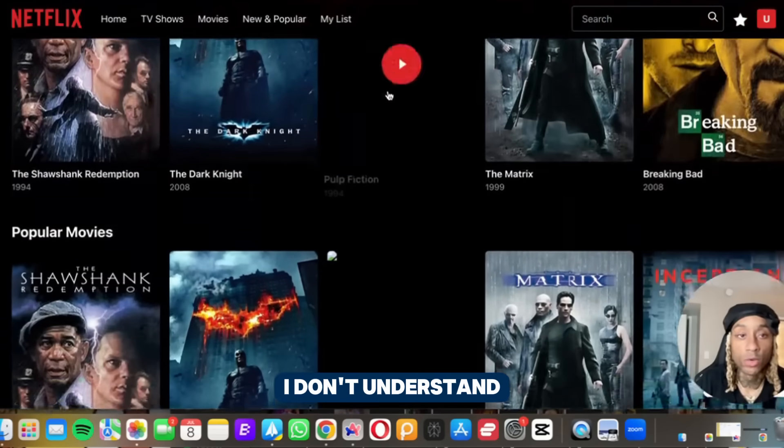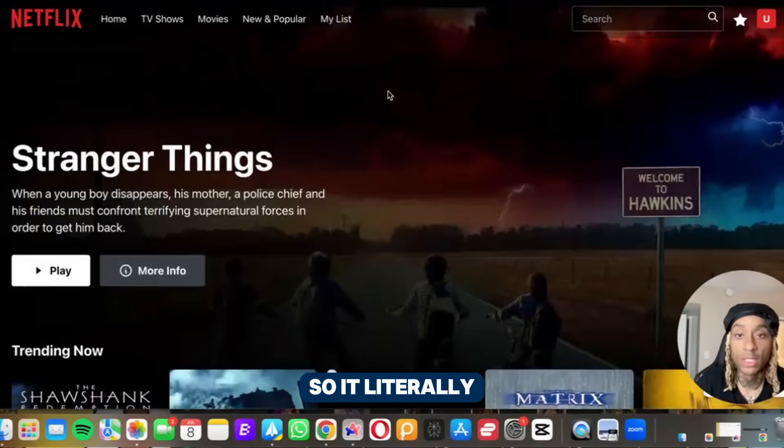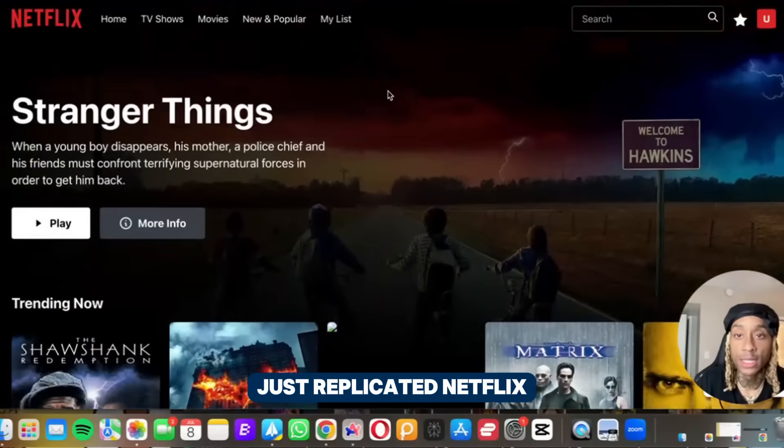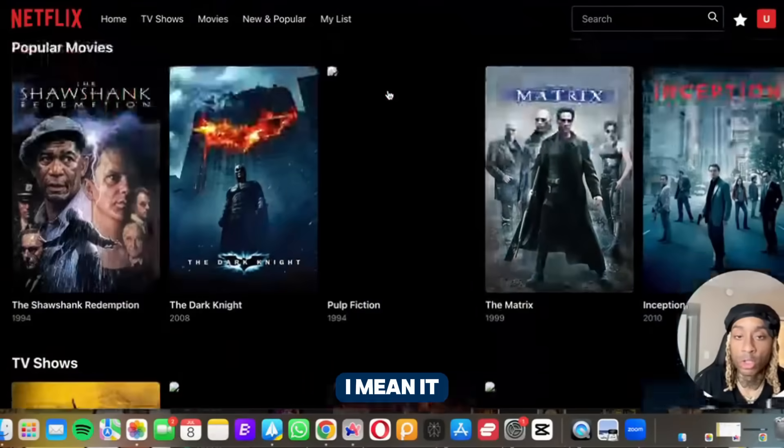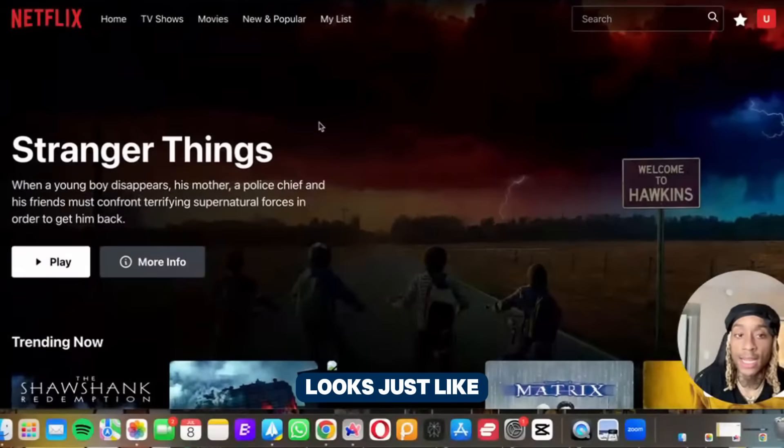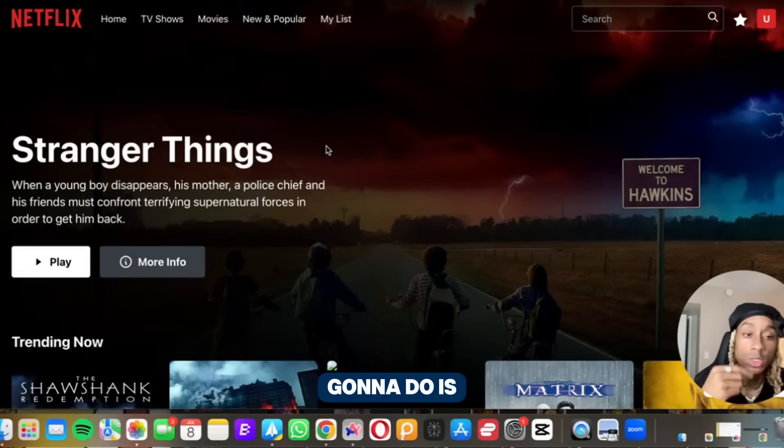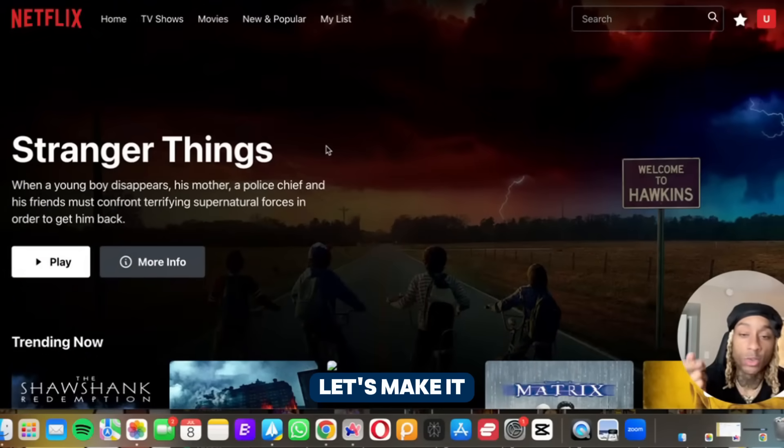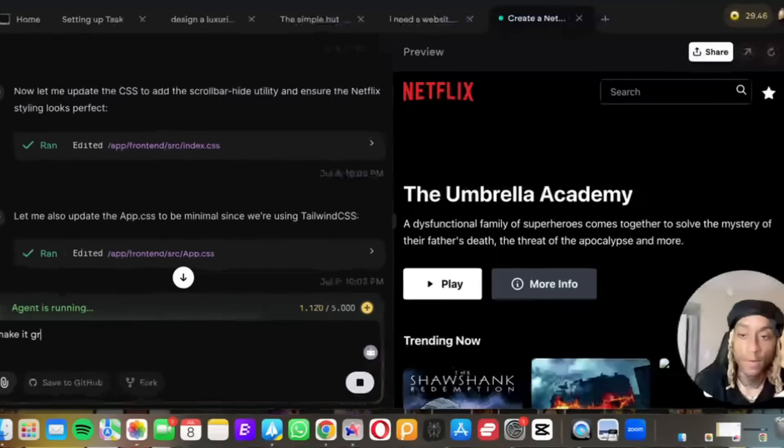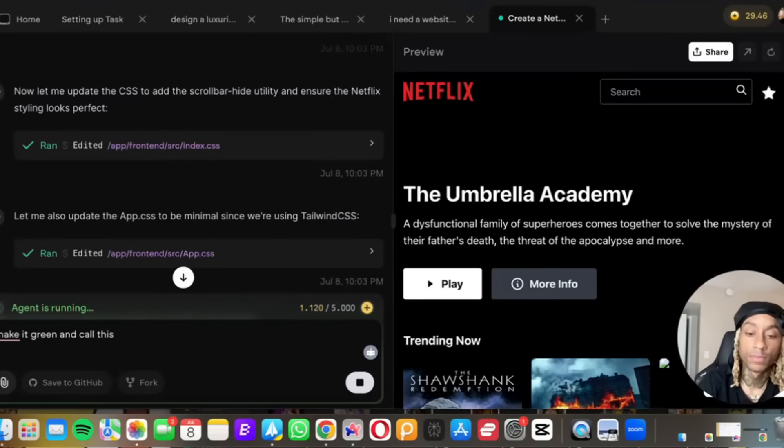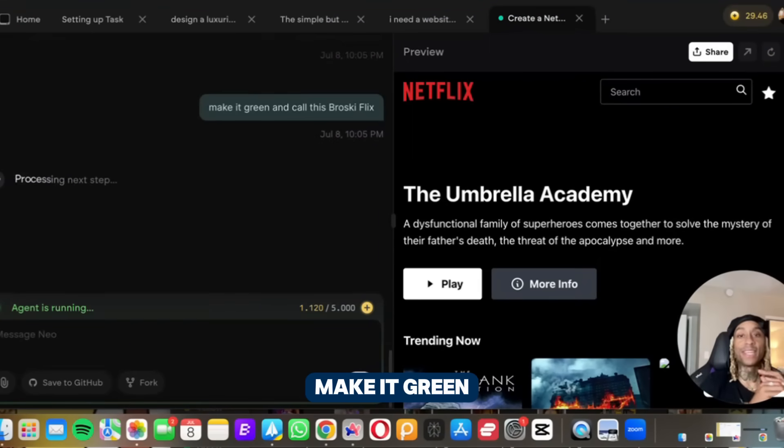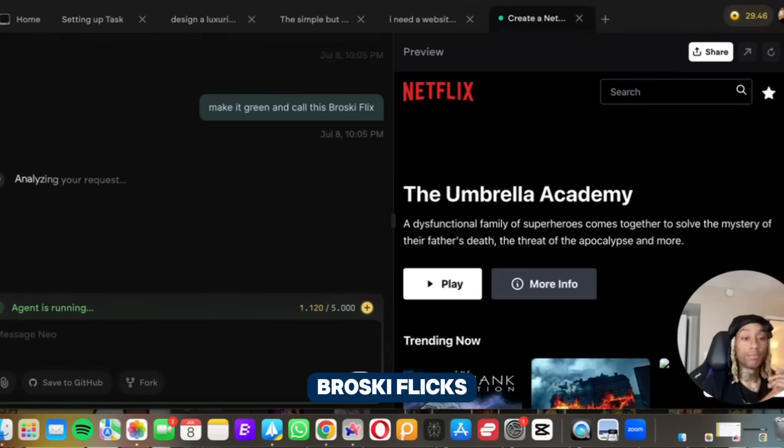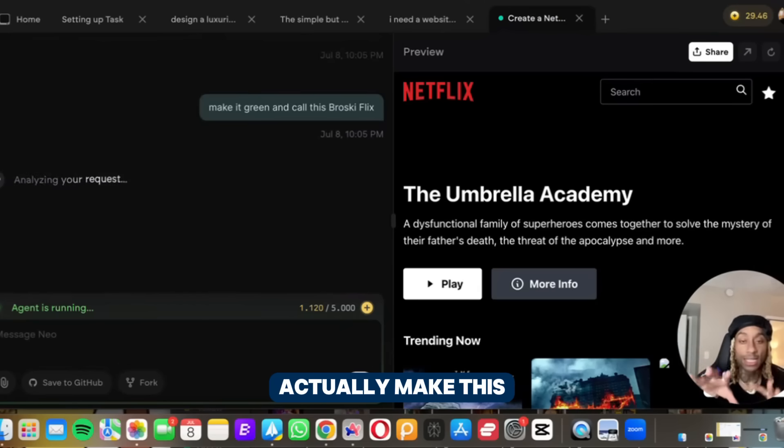And look at this. I don't understand. It literally just replicated Netflix. I mean it looks just like and identical to Netflix. So what I'm going to do is I'm going to say let's make it green, let's call it something different. Alright, I said make it green and call it broski flicks, whatever the hell that means.